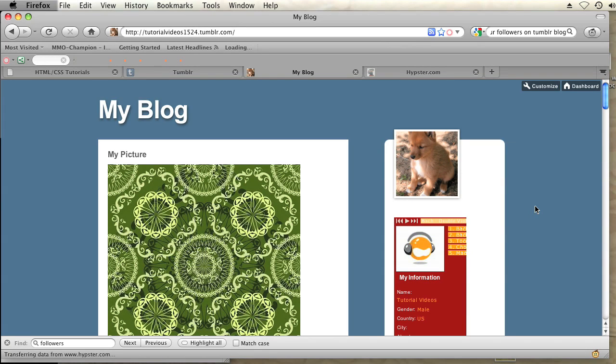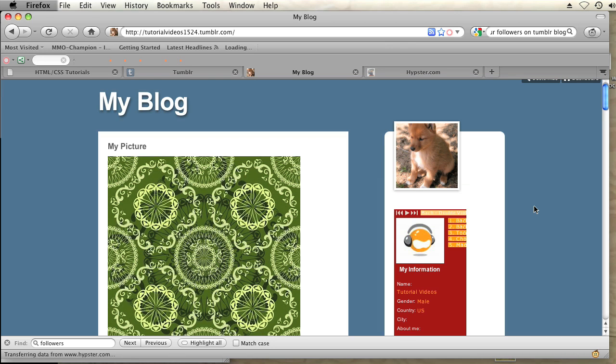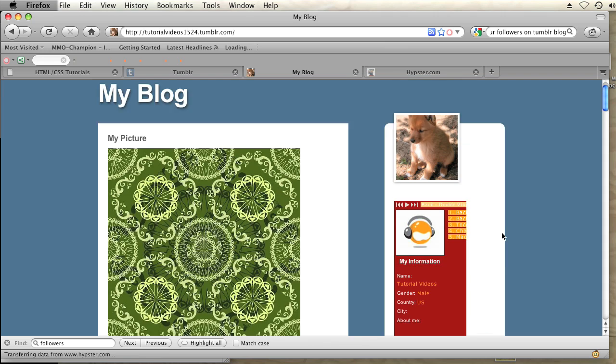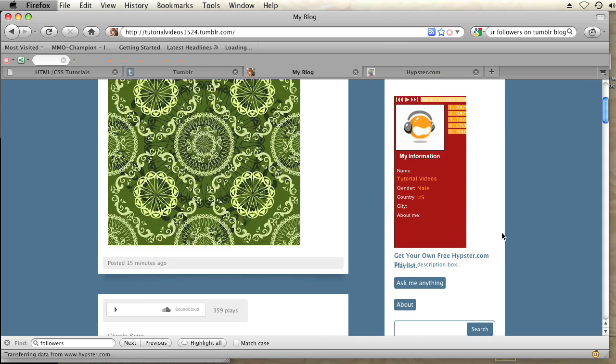Okay, so I have my Tumblr blog open right here. And on the right hand side I have a Hypester playlist showing in this column over here. Now I want this music to be playing on my blog but I don't want this widget to be visible.